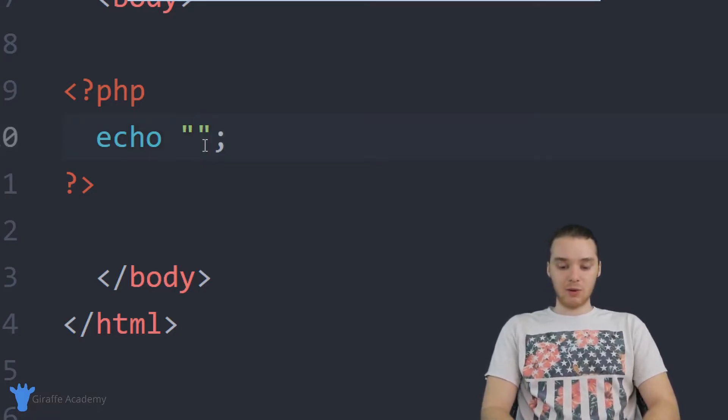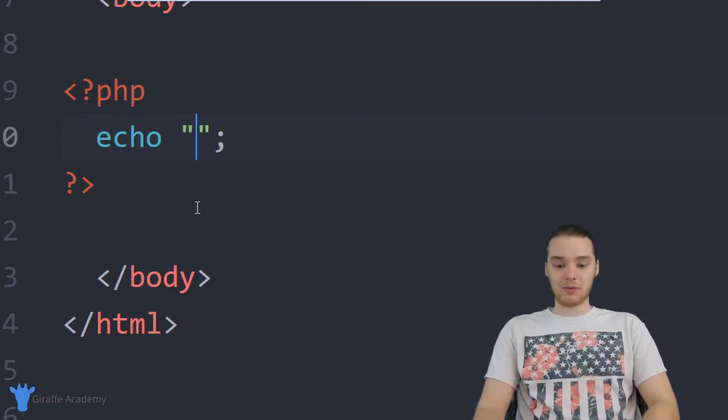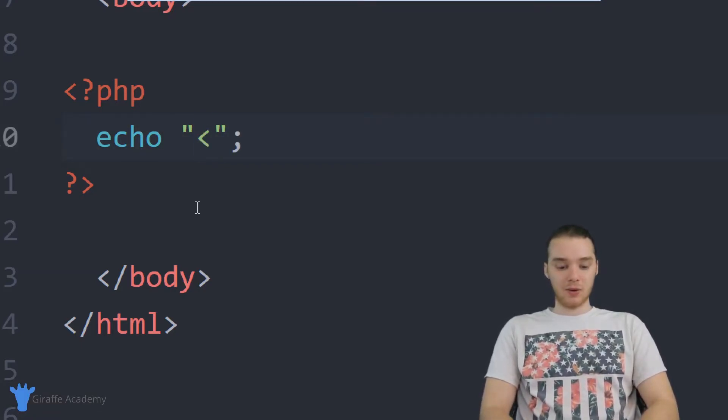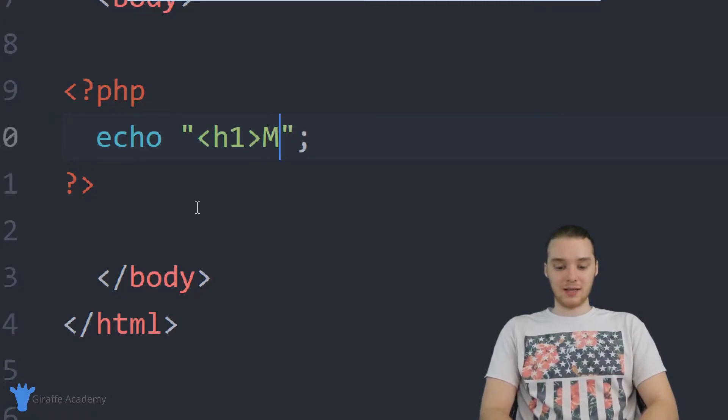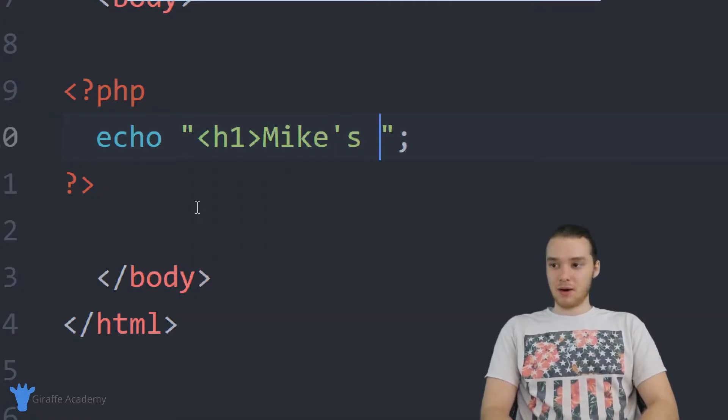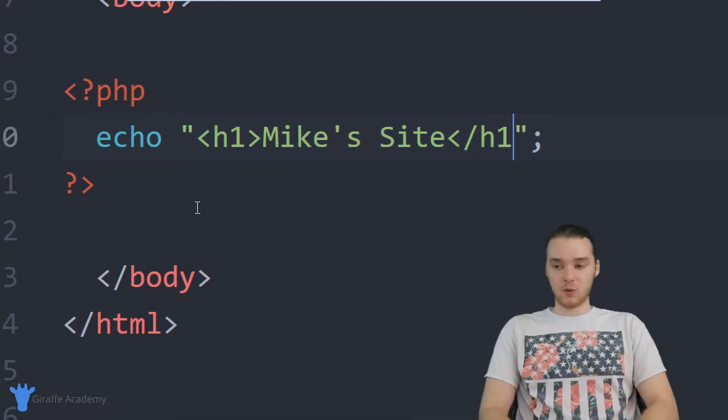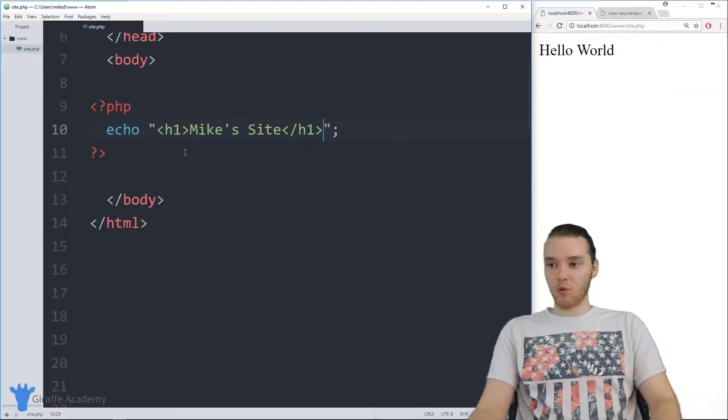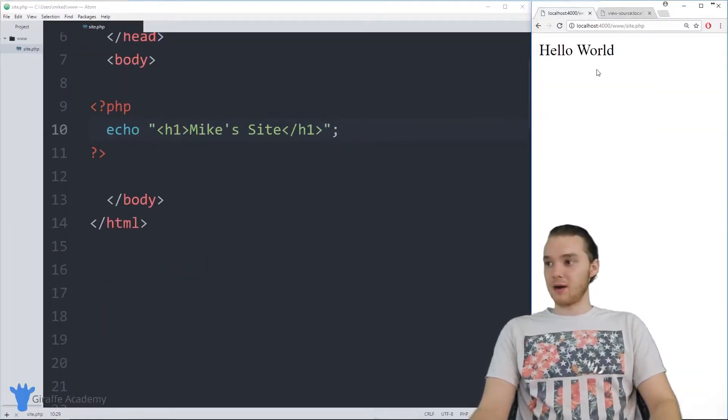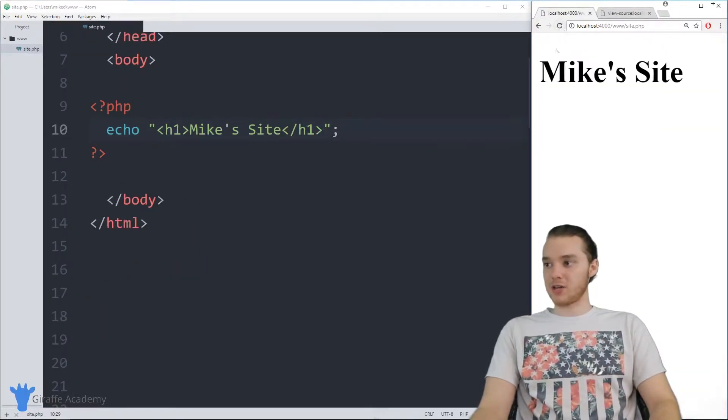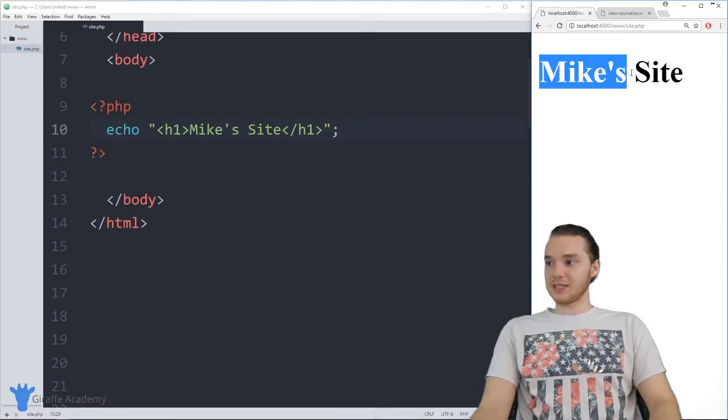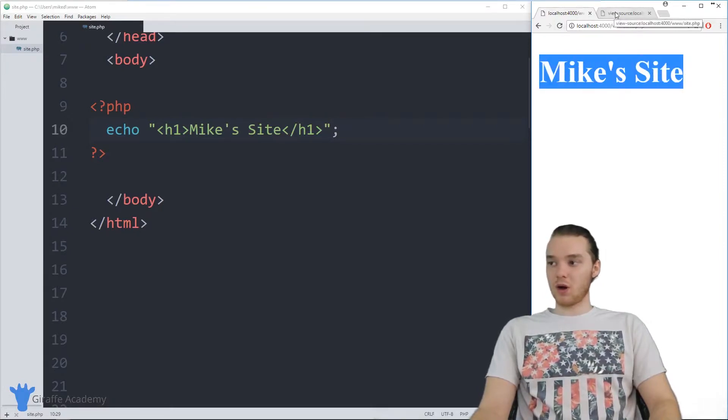For example, let's say I wanted to print out a header for my website. I can go in here and type out h1 and say like Mike's Site, and then end off this h1. Now when I run my website over here and refresh the page, you'll see that this is actually getting rendered as an h1.